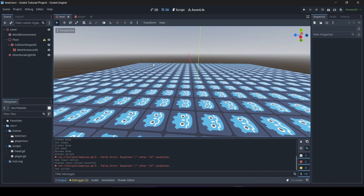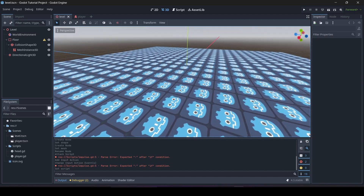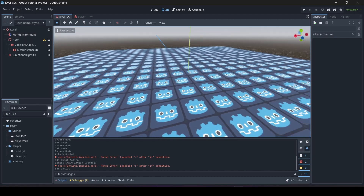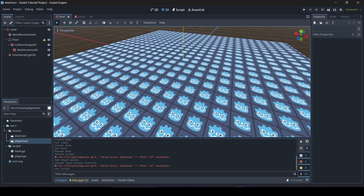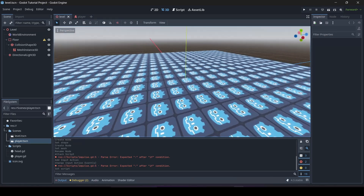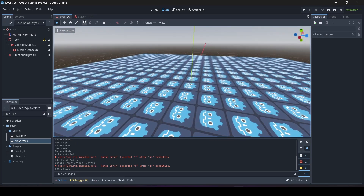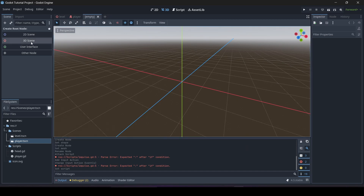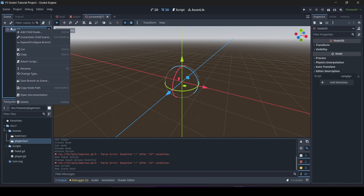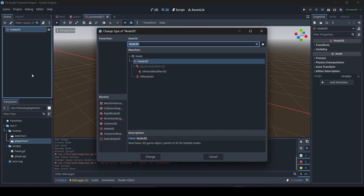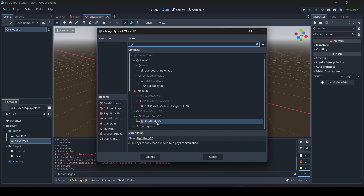We're going to start off by creating a new scene. I've already got a basic level set up — just a floor — and we'll be adding the player into it soon. So create a new 3D scene, then right-click on your Node3D, go to Change Type, and we're going to be changing it to a RigidBody3D.